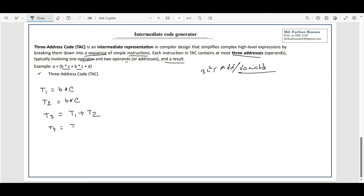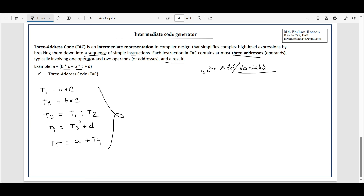We have a variable T4. T3 plus D — so we have the full bracket. We have A plus T4. Full portion complete. This is our three address code. It is a very simple topic. We have an expression and we convert it to three address code with three variables. Now we have to generate and optimize the code.